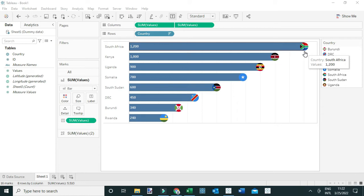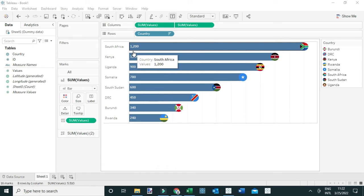These icons have been added to the end of the bar. What we want to see is how we can place these icons at the beginning of the bar instead. But before we demonstrate that, let's first show how to add icons at the end of the bar. To do that, you first need to download the icons.